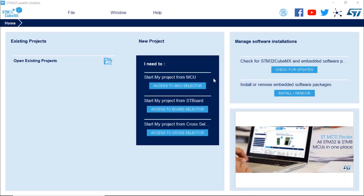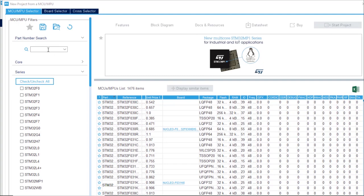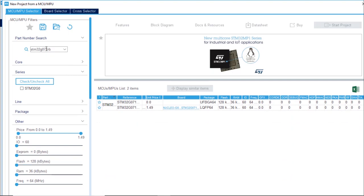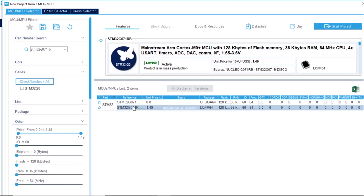From STM32 CubeMX, we're going to click on Access to MCU Selector. In the part number search, we're going to type STM32 G071 RB. We're going to select the STM32 G071 RBTX — that's the last one shown. Please double-click on that.